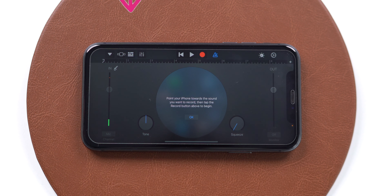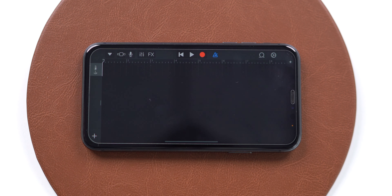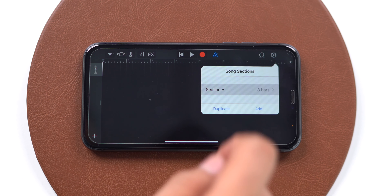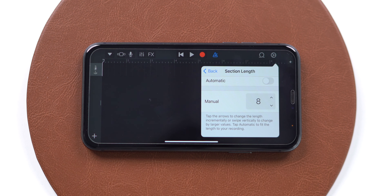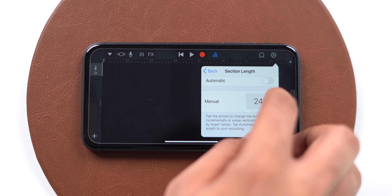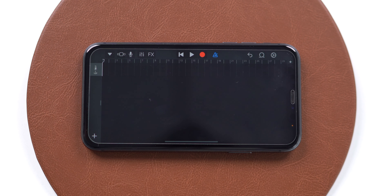From the top left corner, tap on the third icon to switch from audio recording to editing mode. We all know that iPhone supports a ringtone up to 30 seconds. To change it, tap on this tiny little plus icon, select Section A, and change the manual number from 8 to 30. As you can see, the bar has moved from 8 to 30, so now the timeline is set for 30 seconds.